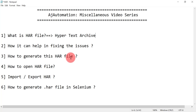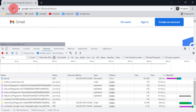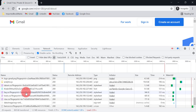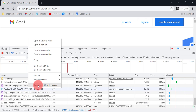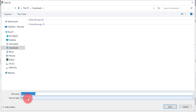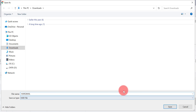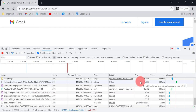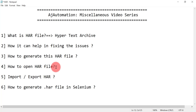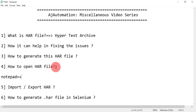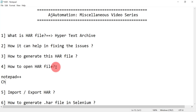Now, how do you generate a HAR file? You can generate it from the browser itself. Open your application, go to the Network tab, then right-click on any request from the list and click 'Save all as HAR with content.' This option saves all the details from the Network tab into a HAR file. You can give it any name — for example, 'gmail' — and save it. There is also a separate Chrome plugin you can use to preview the HAR file, and we will see both options.